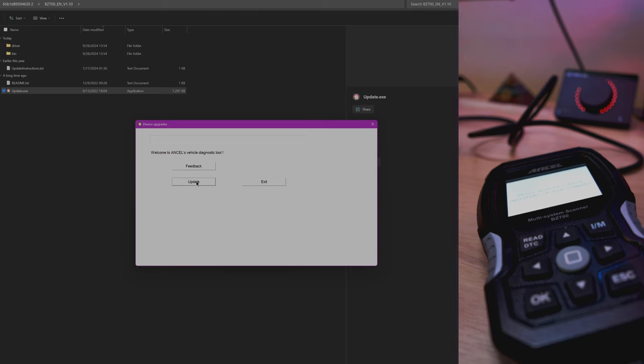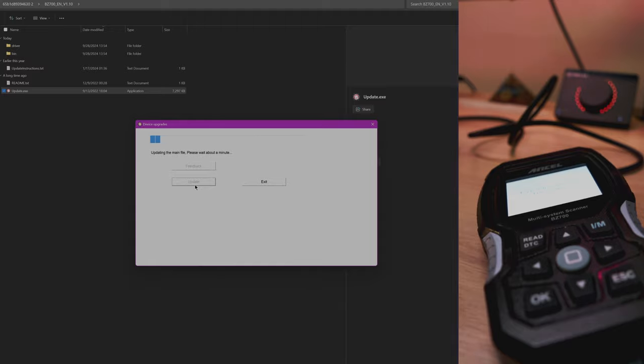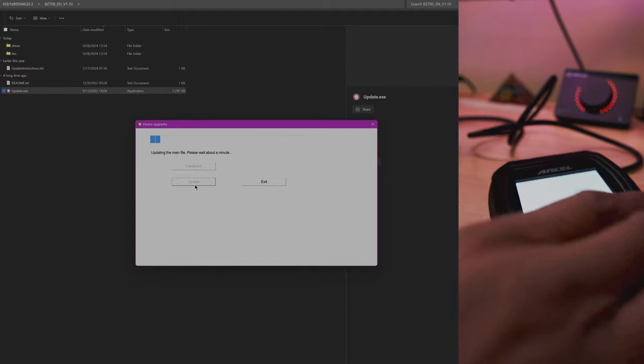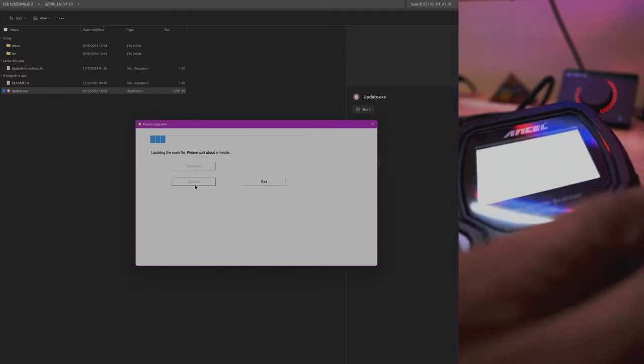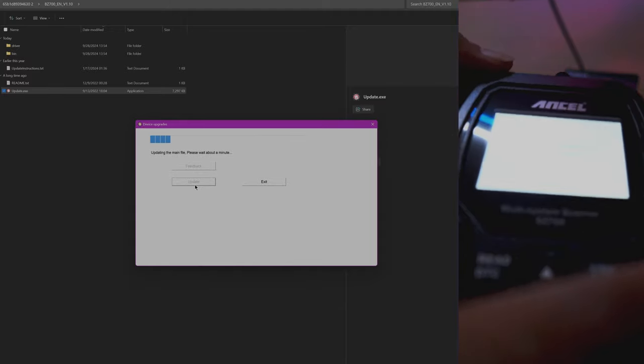We're going to click on the application here, and we're going to click update. And it's going to take a minute to update.